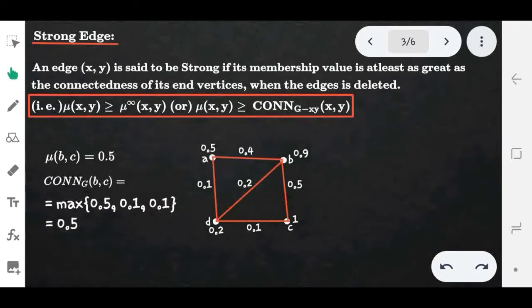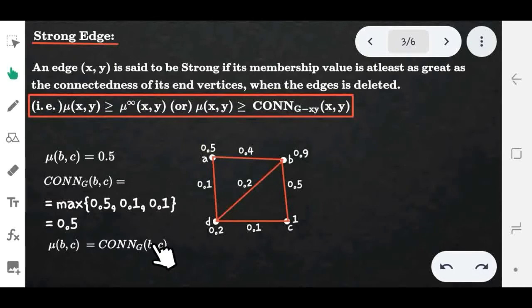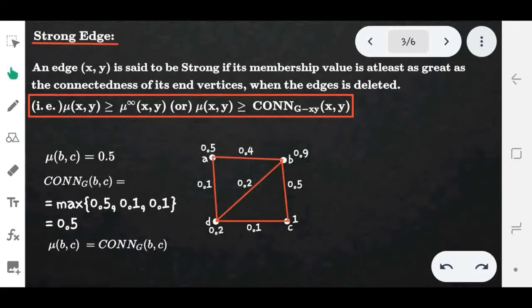We take the maximum strength among all paths, which is 0.5. So the membership value of the edge (b, c) is equal to the strength of the connectivity between vertices b and c — they are the same. The condition of the strong edge is satisfied, hence the edge (b, c) is a strong edge.